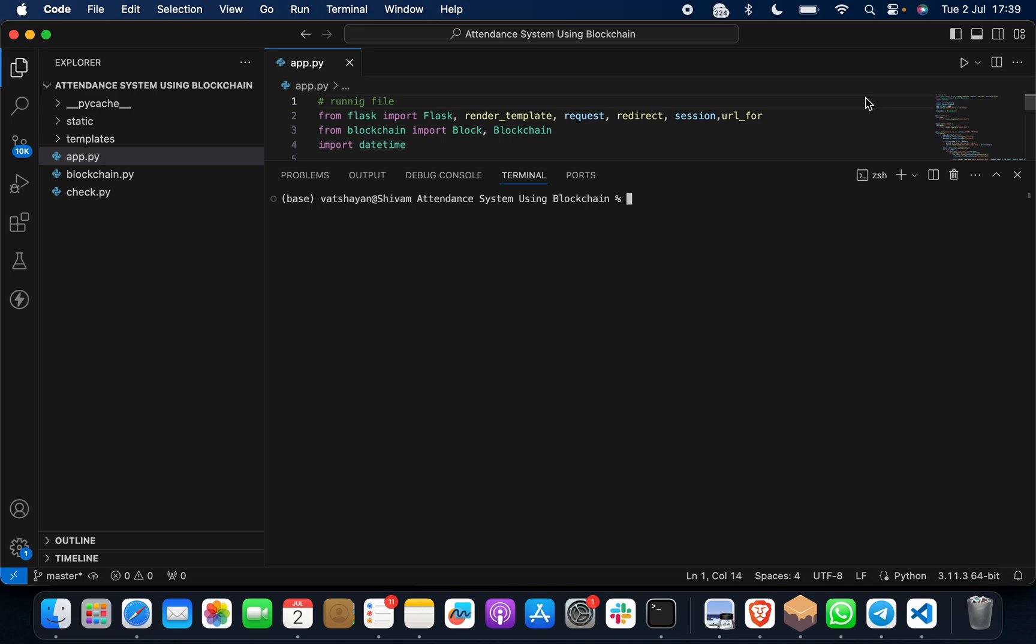Just give me two minutes. I will take you through this. I will show you the complete output and I will also tell you how we have made this.